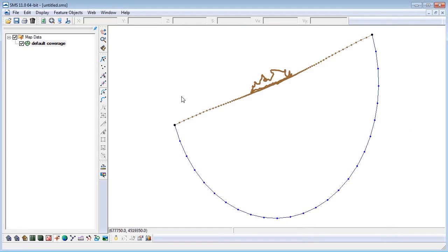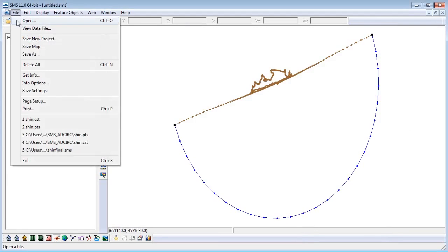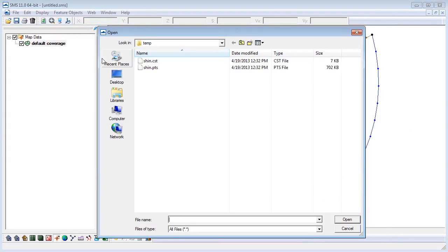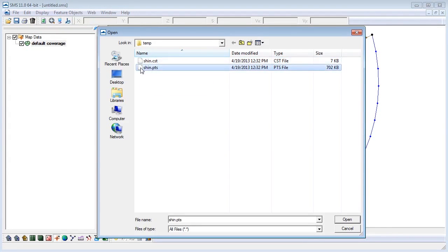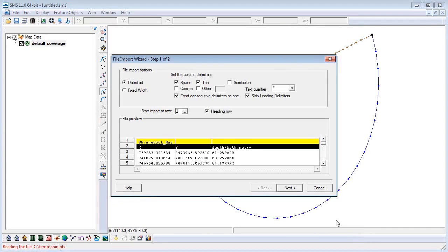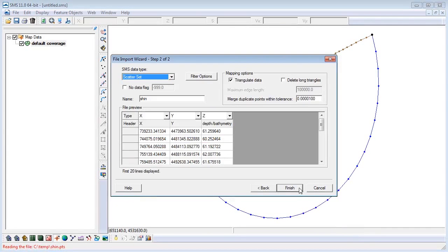Now we can bring in the bathymetry of the model. The file that I am using is a .pts file. This is a collection of points with corresponding elevations. SMS has a built-in wizard that will help you import these points.